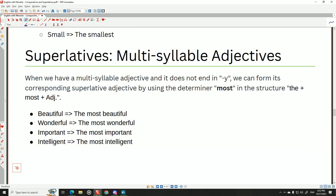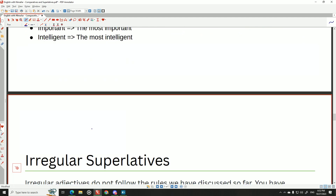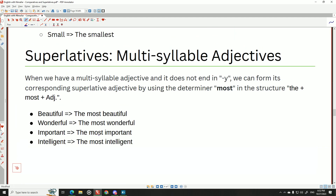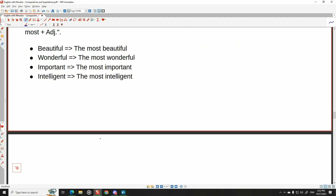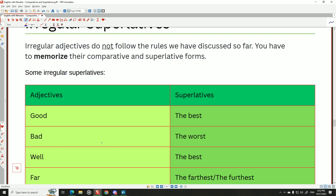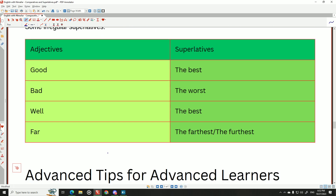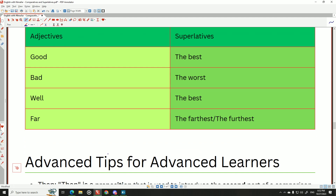For multi-syllable superlatives, use 'the most': 'the most beautiful,' 'the most wonderful,' 'the most important,' 'the most intelligent.' For irregular superlatives: 'good' → 'the best,' 'bad' → 'the worst,' 'well' → 'the best,' 'far' → 'the farthest' or 'the furthest.' These are irregular forms and must be memorized.